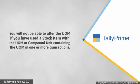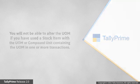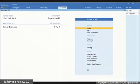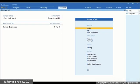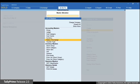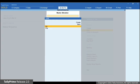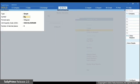Now, let us see how unit alteration works in TallyPrime. Let's open a simple unit. Go to Alter, then Unit, type or select the unit that you want to alter and press Enter.